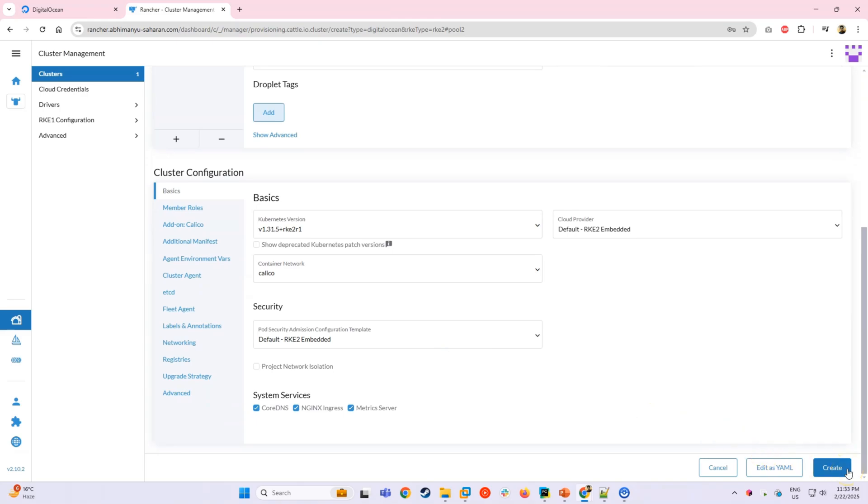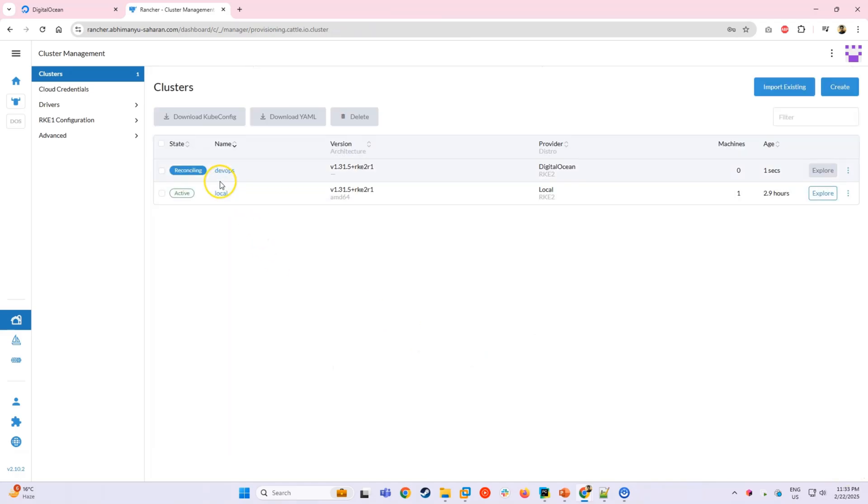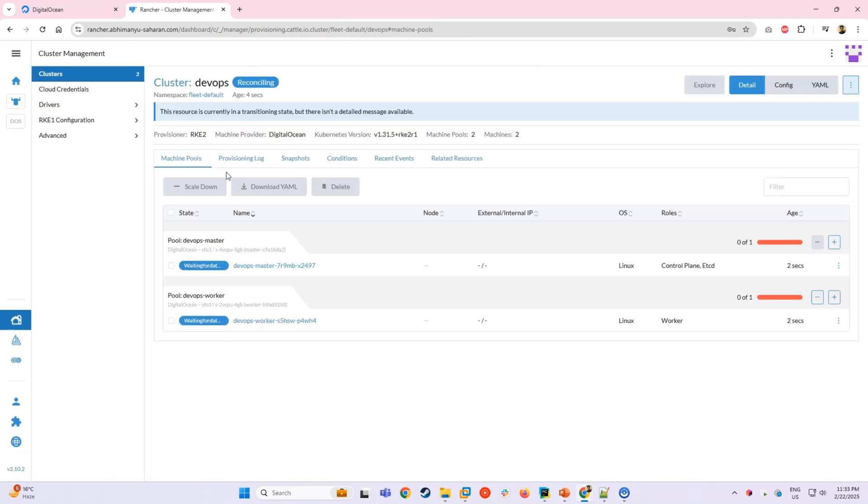There are several advanced configuration options available here, including but not limited to network settings, dials and labels. But for this demo, we'll keep everything at default. If you would like a more detailed walkthrough of this page and all of its settings, let me know in the comments. I can cover it in a future video.